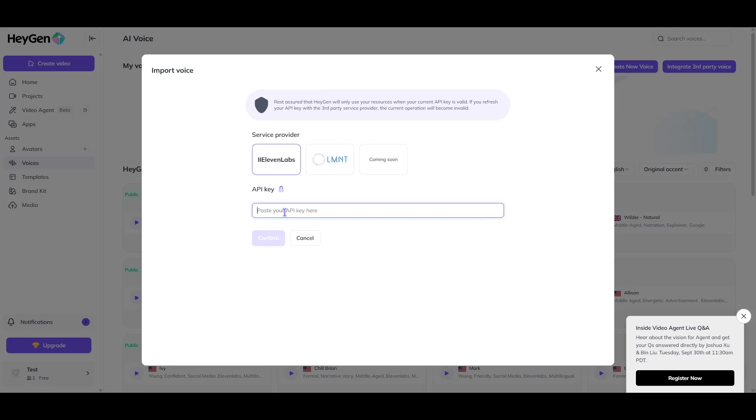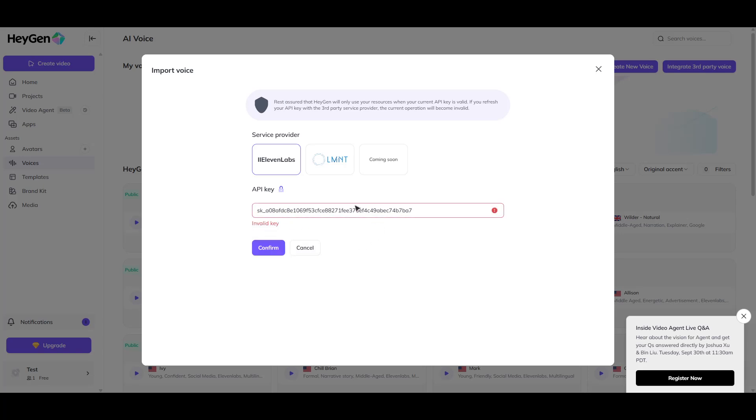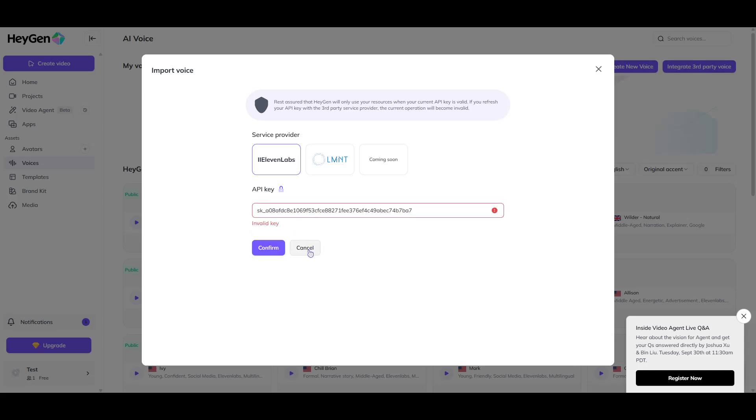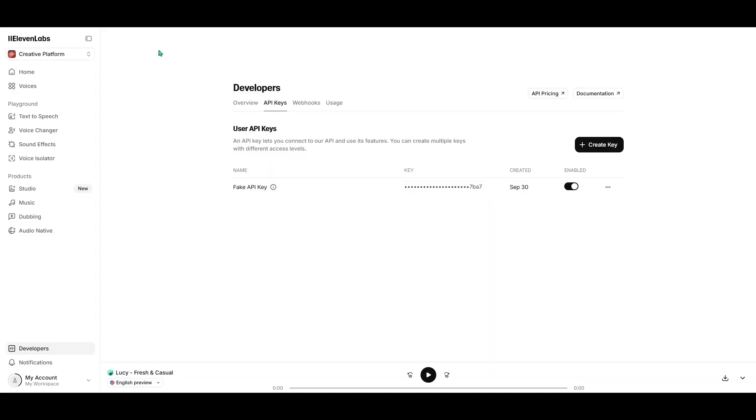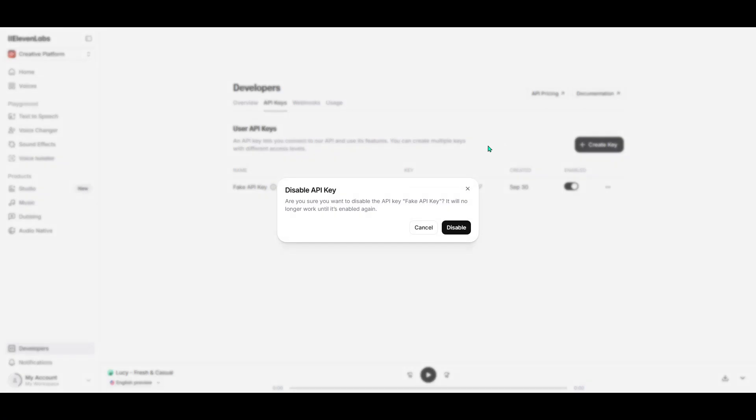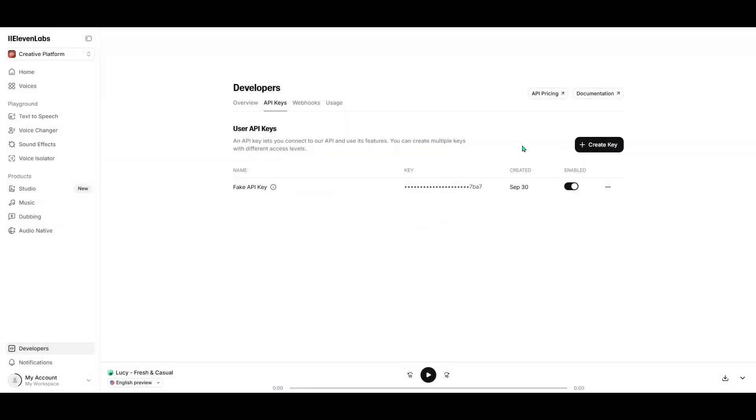This step connects the dots between HeiGen and Eleven Labs, letting them communicate seamlessly. Now comes the moment you've been working towards. Simply paste your API key, the one you just created from Eleven Labs, into the appropriate field and click on Confirm. And just like that, you've successfully connected Eleven Labs to HeiGen.